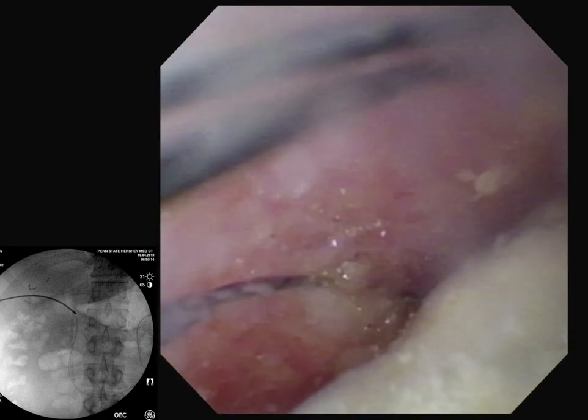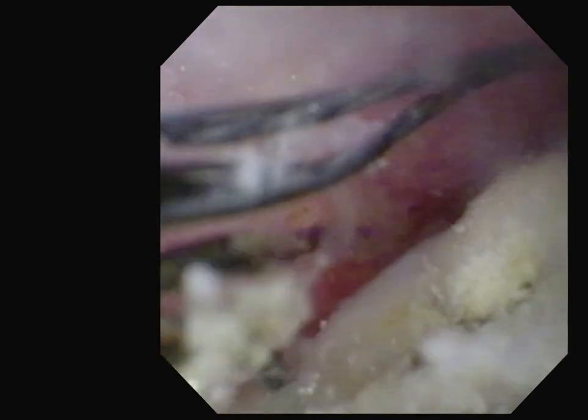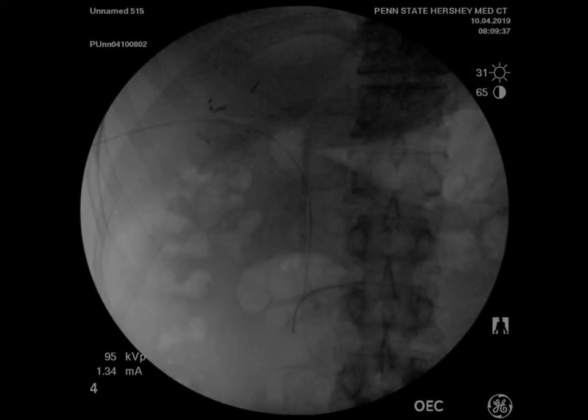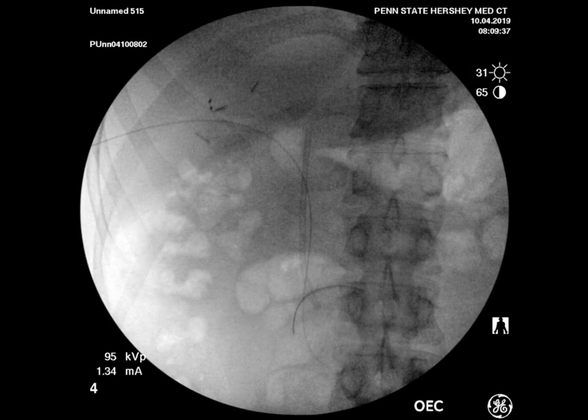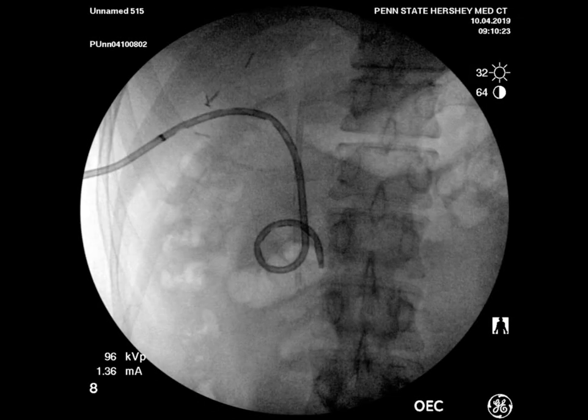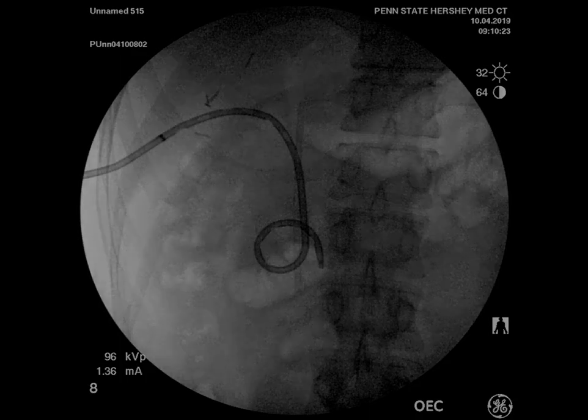The procedure was terminated at this time, and a biliary drain was replaced over a wire. After collaboration with an institutional urologist, we elected to apply laser lithotripsy one week later.